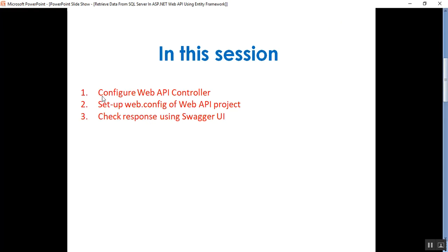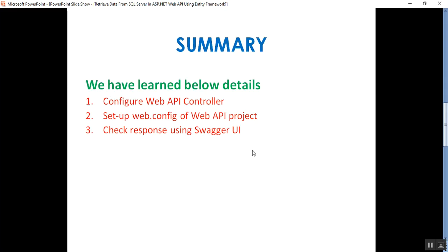These are the points we discussed in this video. This is my YouTube channel — subscribe and share to get updated knowledge on .NET, .NET Core, C#, SQL Server, Web API, Angular, DevOps, and GitHub. What we learned today: the code added in the Web API controller, adding the connection string in the web.config of the Web API project, and checking request and response using Swagger documentation. Thank you for listening. Have a great day.